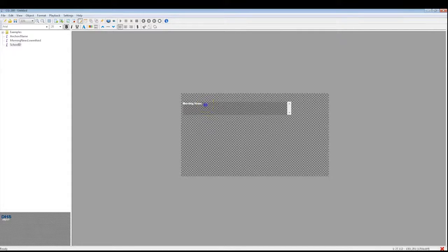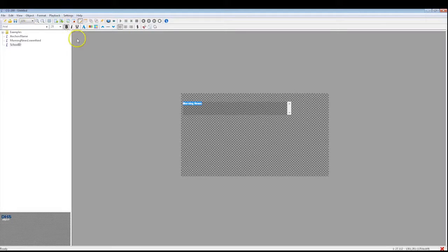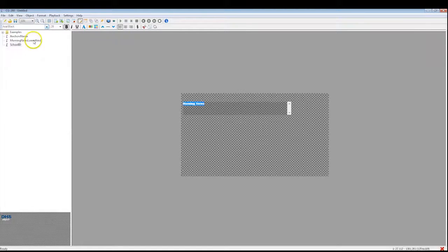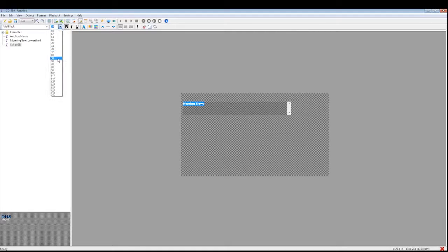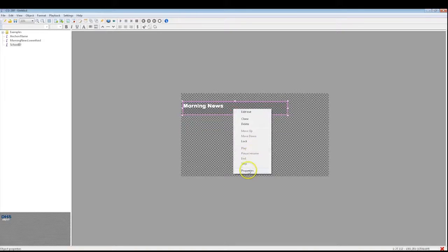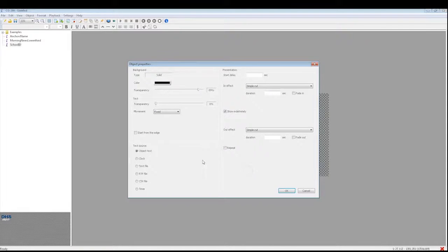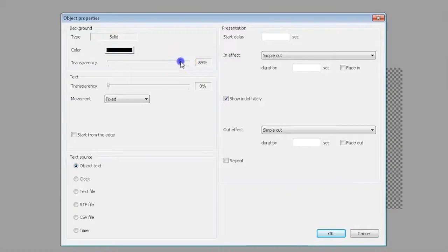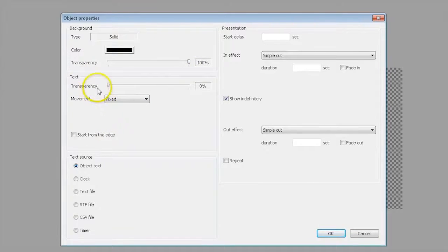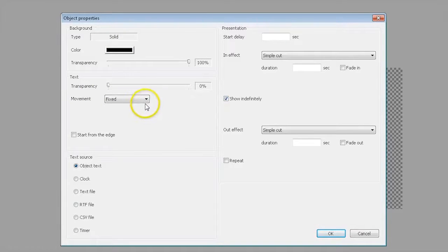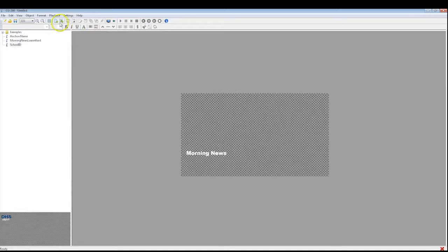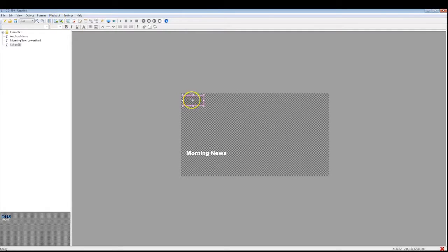You can change the font by selecting the text. In Properties, you can adjust the transparency. If you want the text to be fixed and not crawling or scrolling, set the movement setting to fixed. You can add another simple object to make a box or shape as a background for your text.